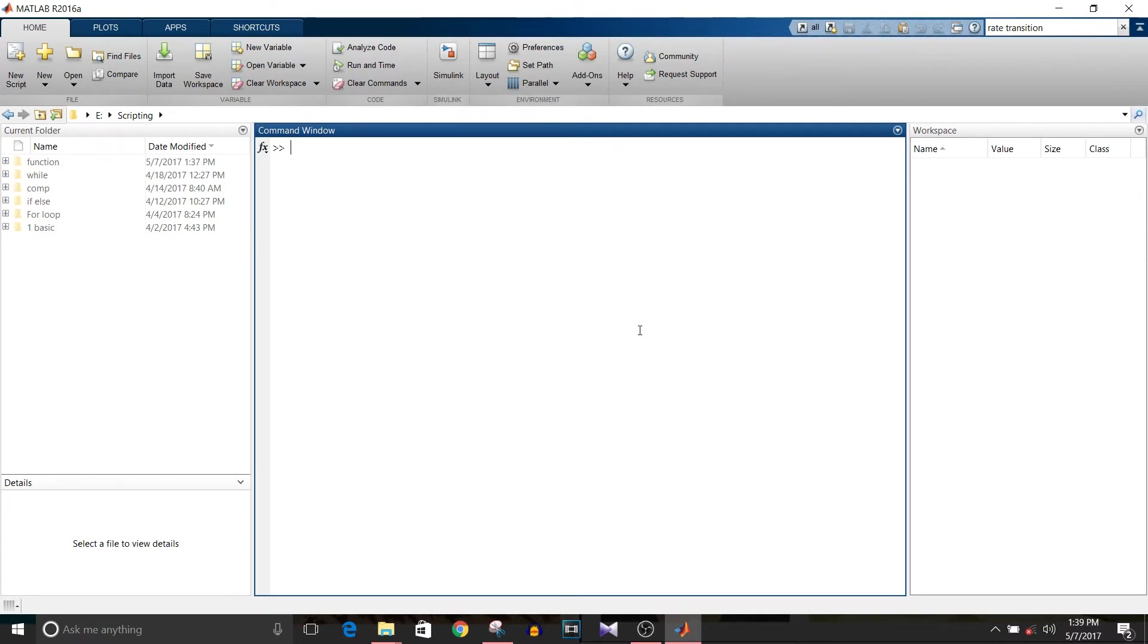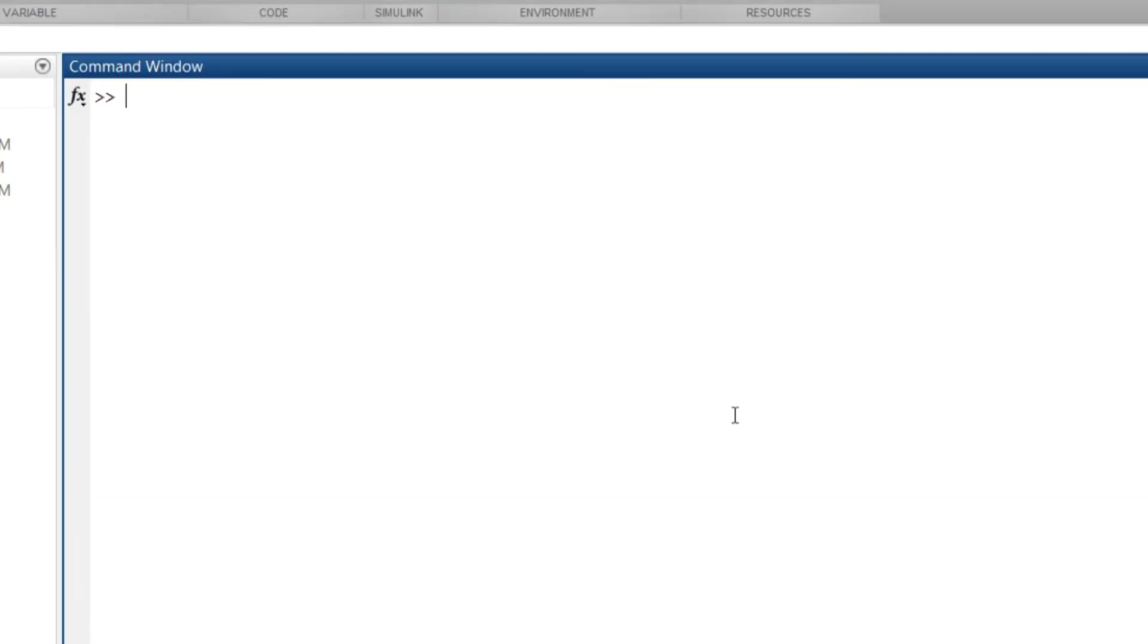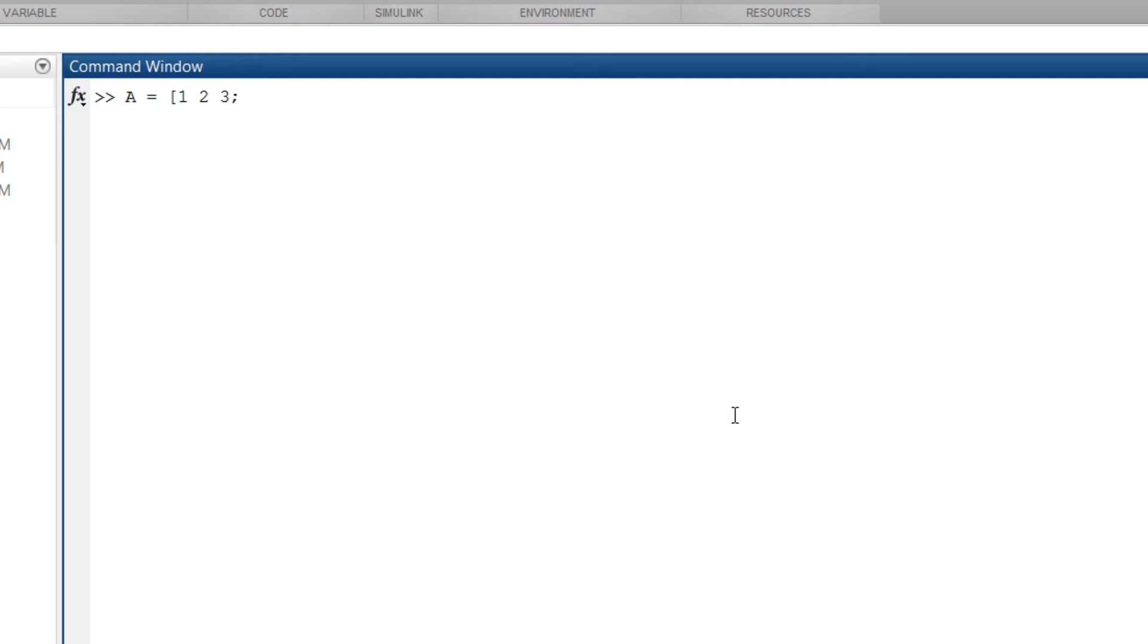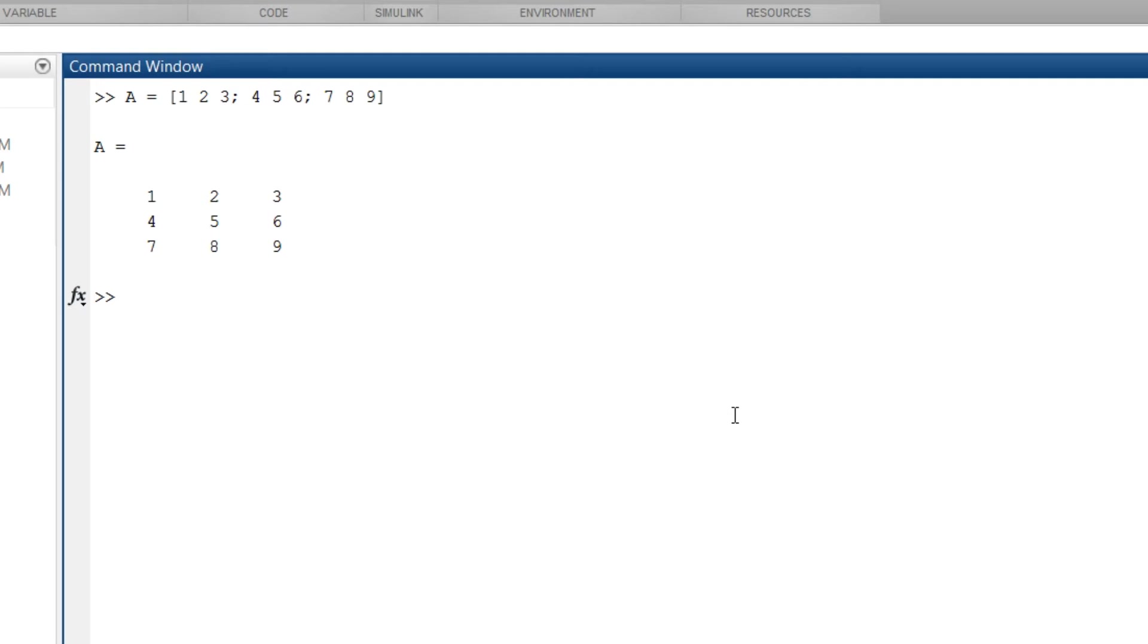So let's start with basic operations. How do we define a matrix? A is equal to 1, 1, 1, then 2, 3, then semicolon to start with new row, so 4, 5, 6, again semicolon to start with another row, 7, 8, 9, and enter. This is a 3 by 3 matrix. Whenever you want to start with a new row, add a semicolon.